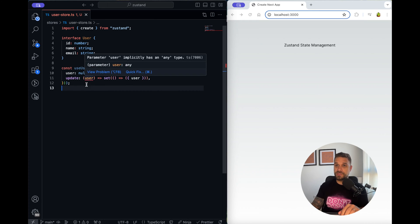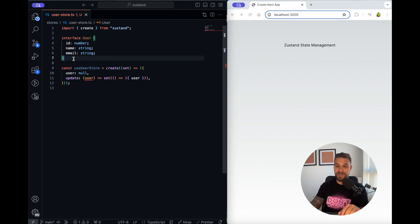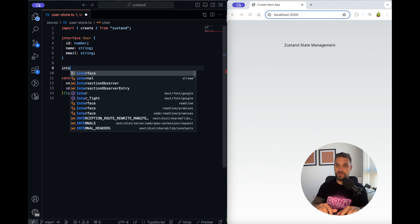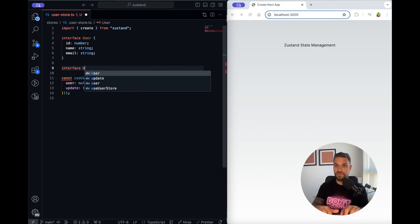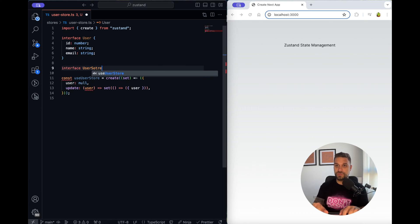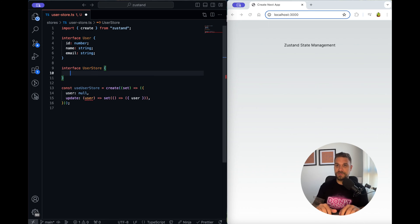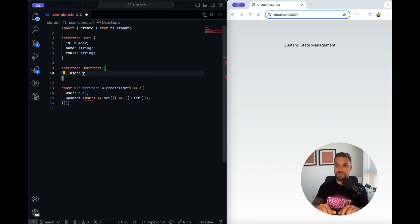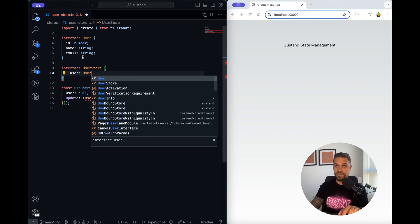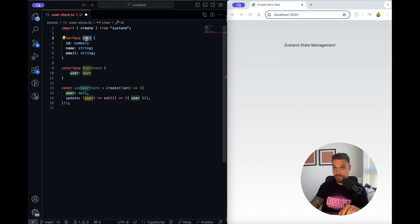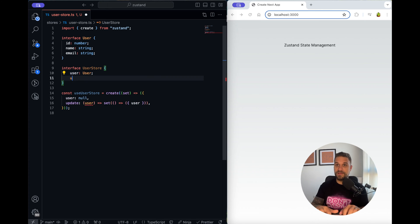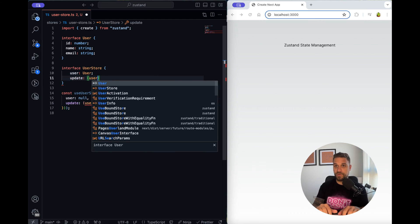Now it's complaining because we didn't create the type so I'm going to create a new interface and call it user store like this. First parameter is going to be a user that's this one and it's going to be type of user that we have already created here.